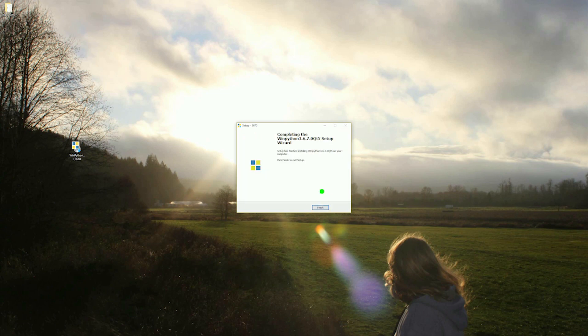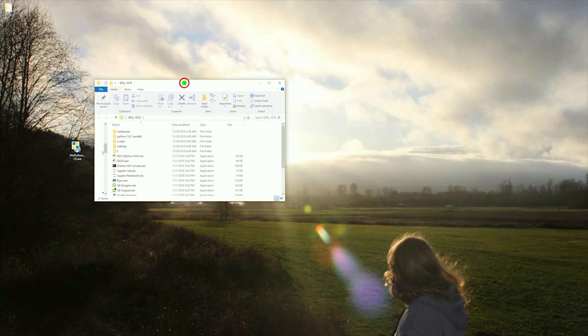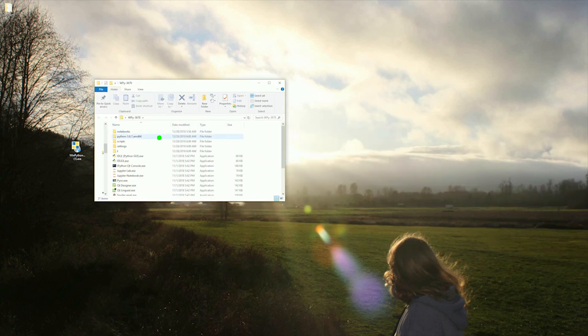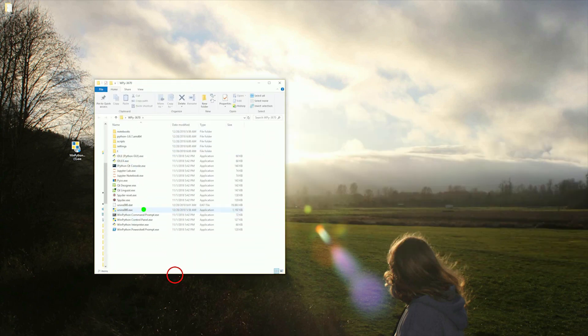There are other IDEs out there and you may like others more. If that's the case, feel free to use the IDE of your choice. However, for the purpose of keeping the setup of a Python environment as simple as possible, we are just going to use Spyder.